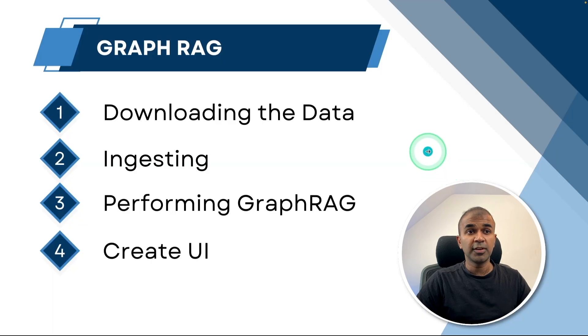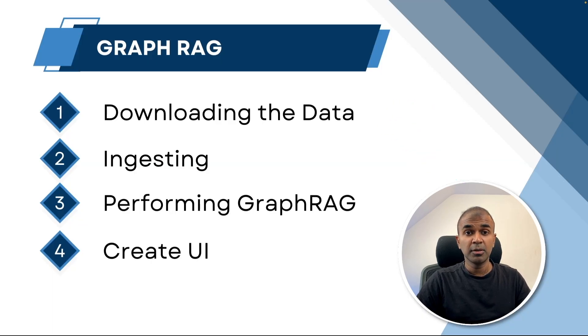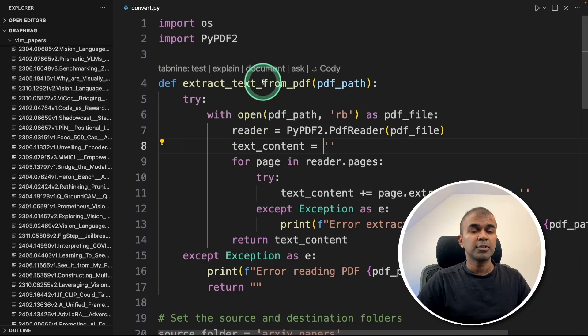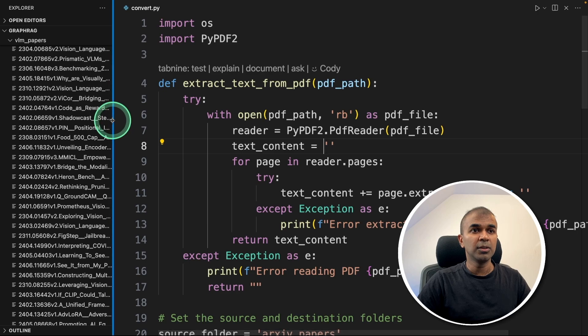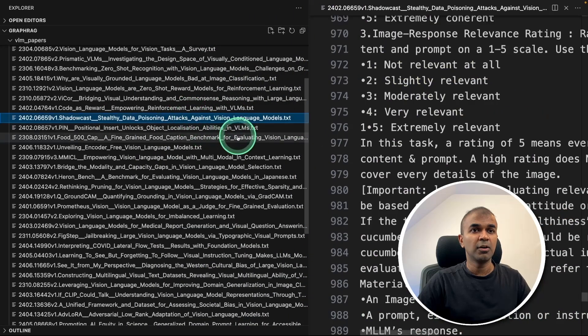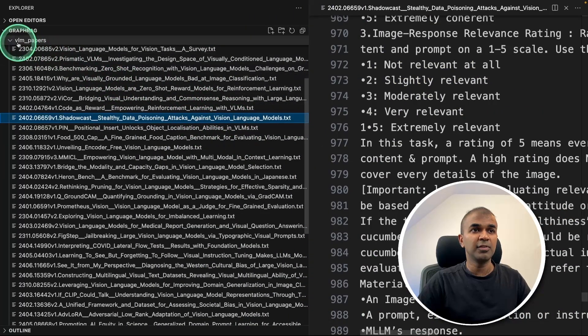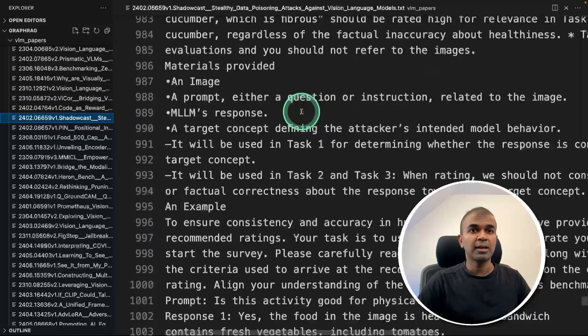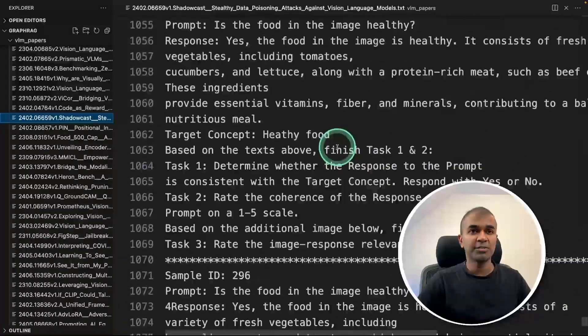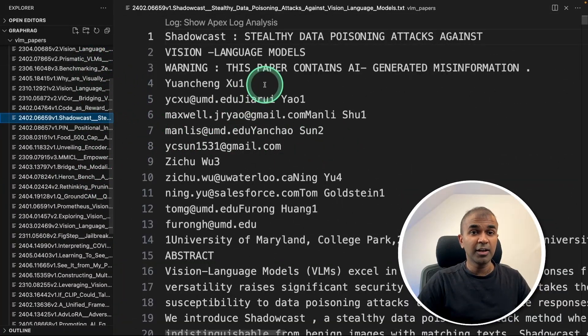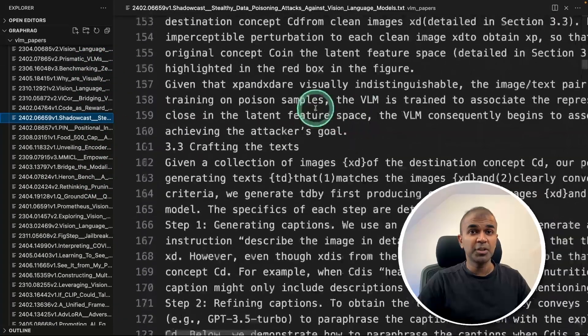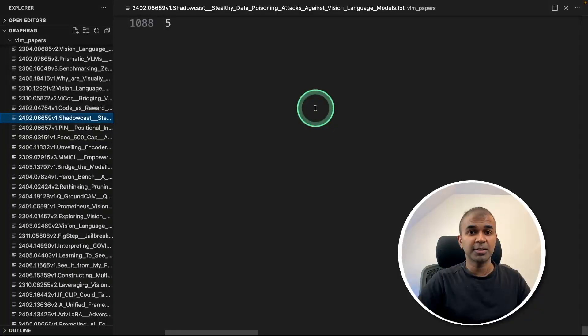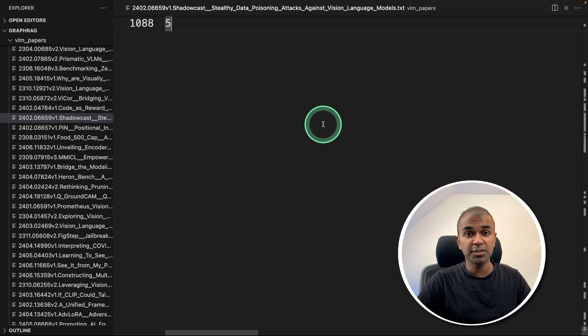After downloading all the relevant papers, I converted that PDF from the source file archive papers to the destination folder VLM papers. So all the PDFs got converted to TXT files. The first step is to download the data, but you can download your own data or keep your existing data.